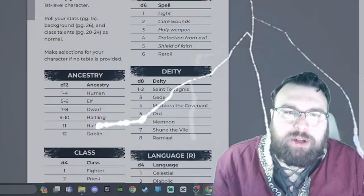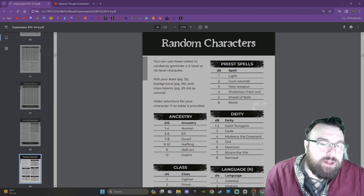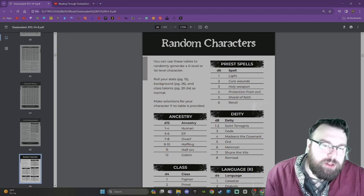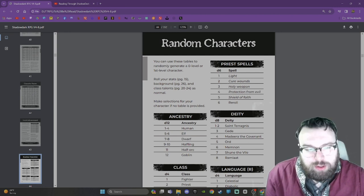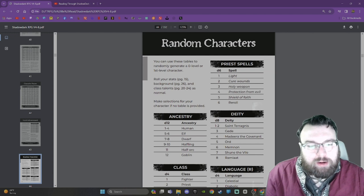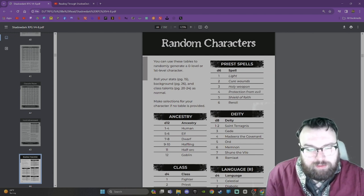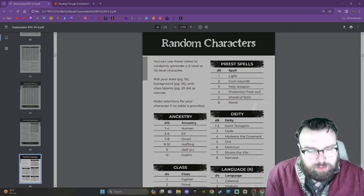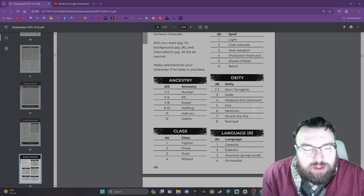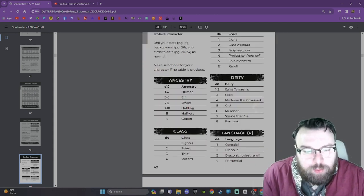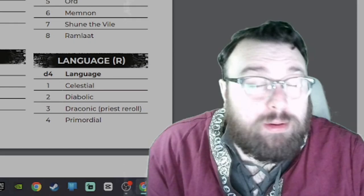Random Characters. You can use these tables to randomly generate a zero level or first level character. Roll your stats, background, and class talents as normal. Make selections for your character if no table is provided. Here we have our ancestries: Human, Elf, Dwarf, Halfling, Half-orc, Goblin - the way the gods intended.